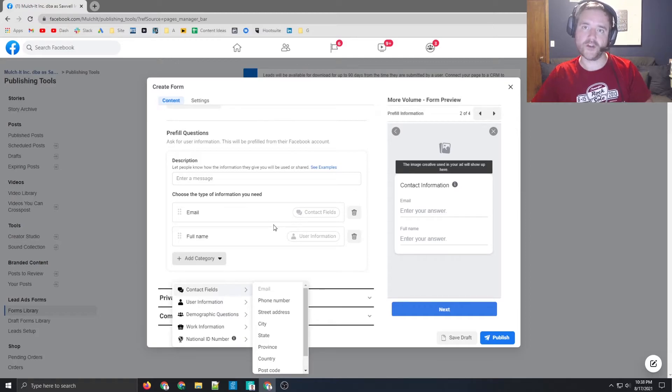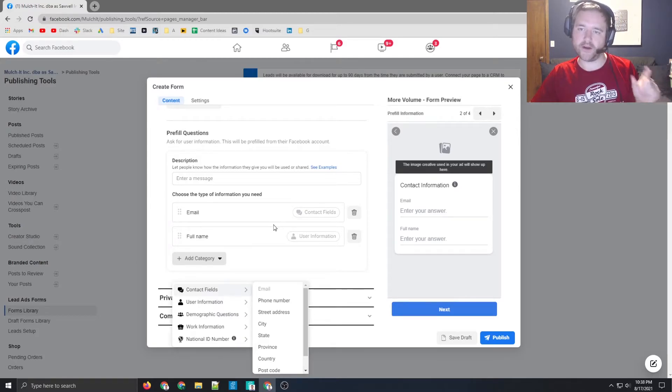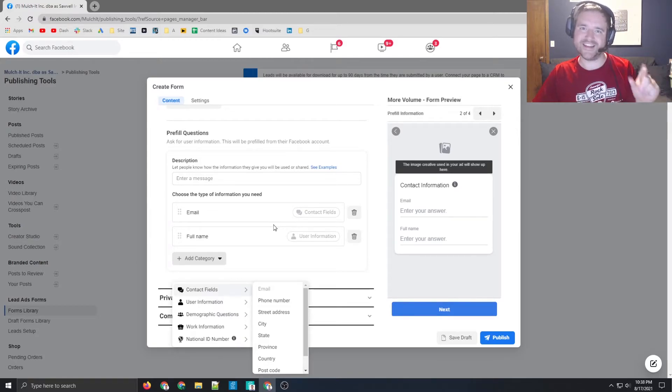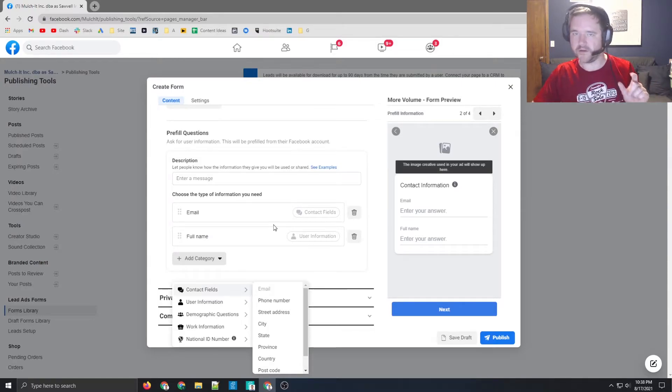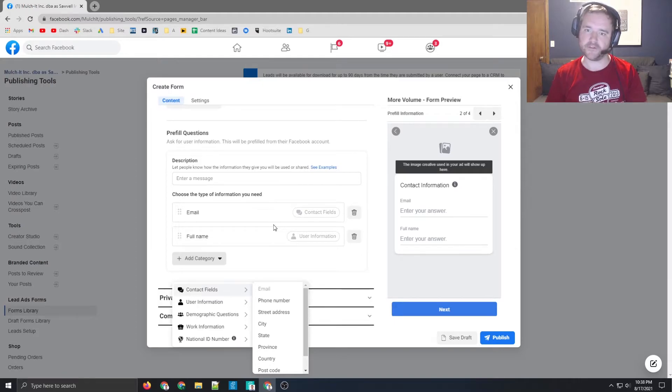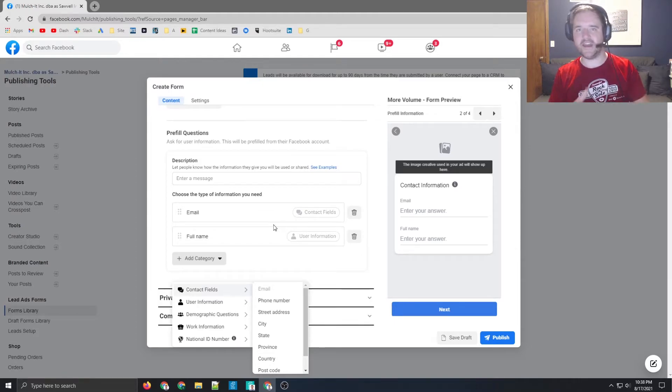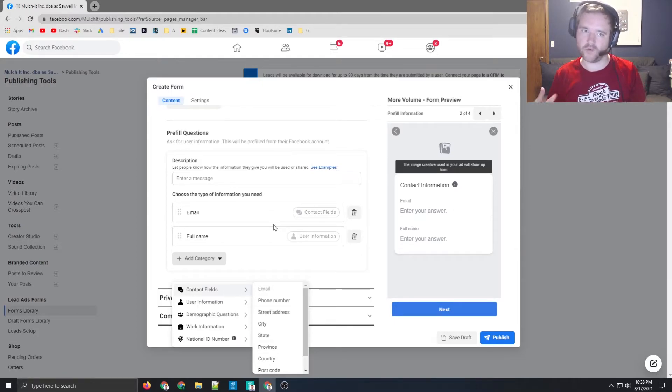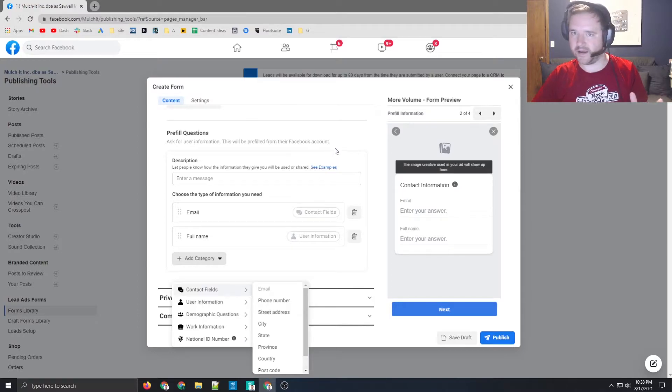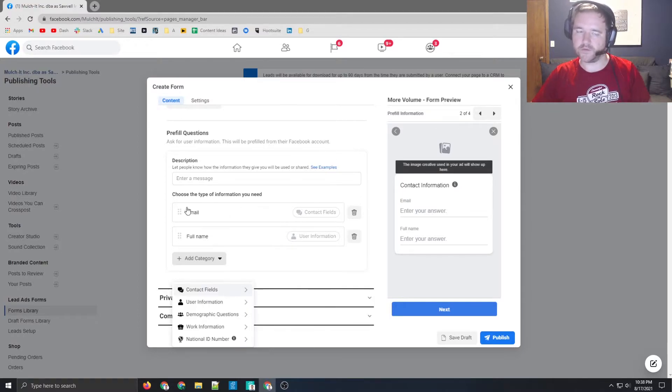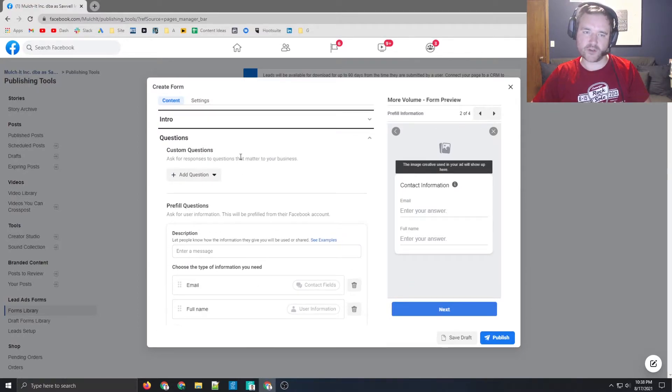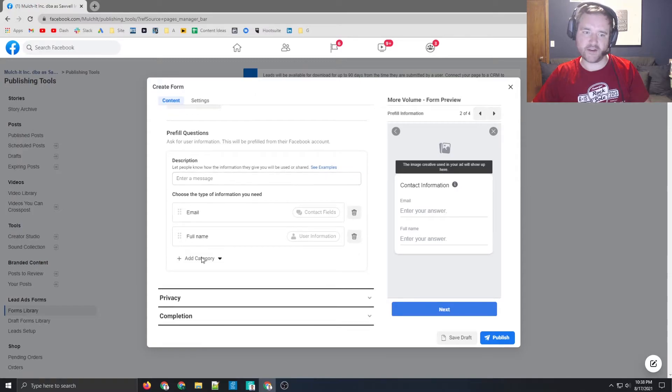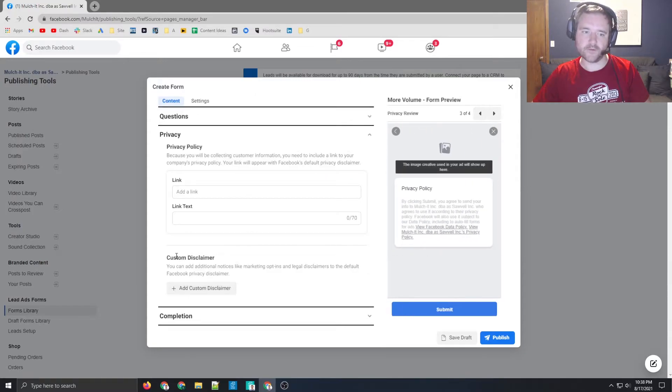One note, the more information you require on here, in my experience, the less chance you have of somebody filling it out. So I would recommend to do the bare minimum here that is most impactful for your business. So normally things like name, email, and phone number are more than enough, depending on how you would like to use it.